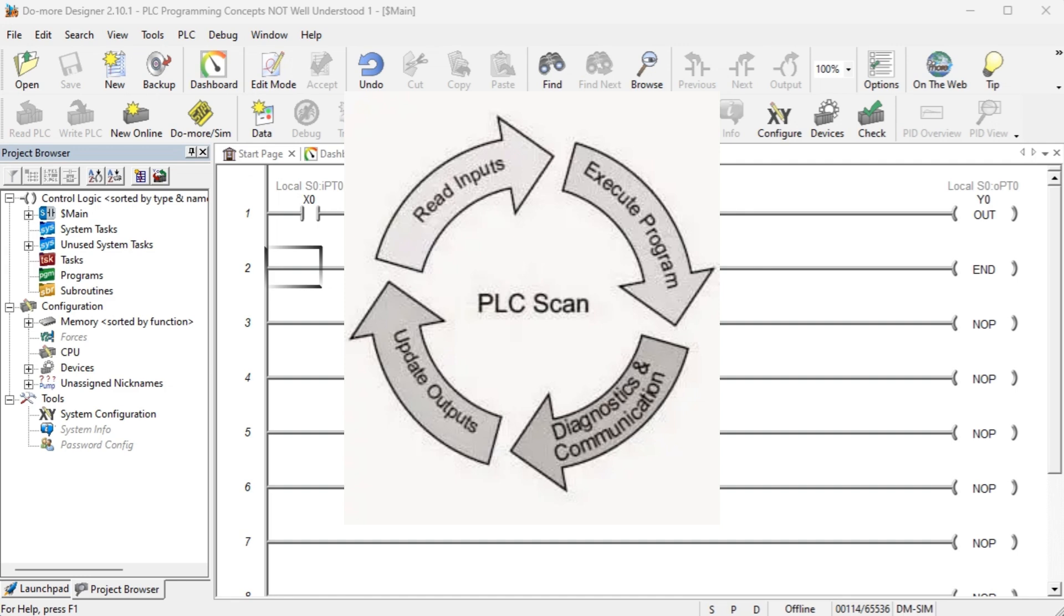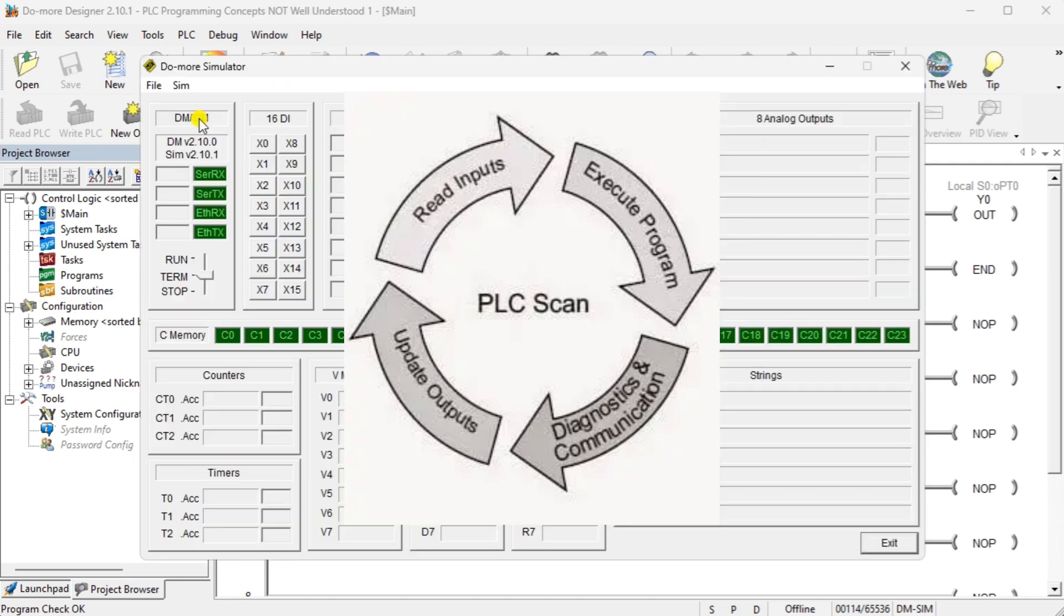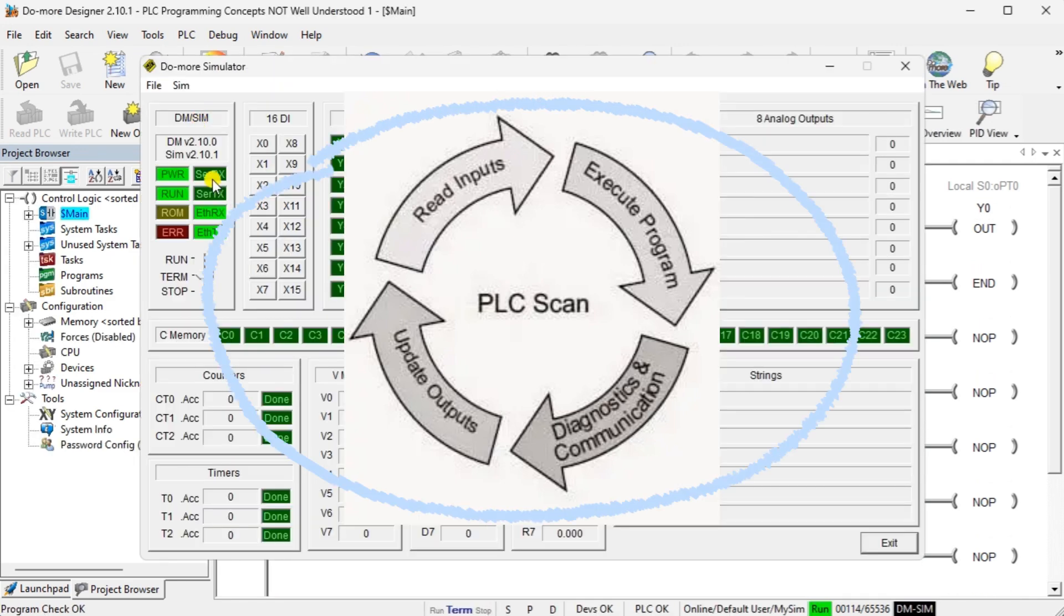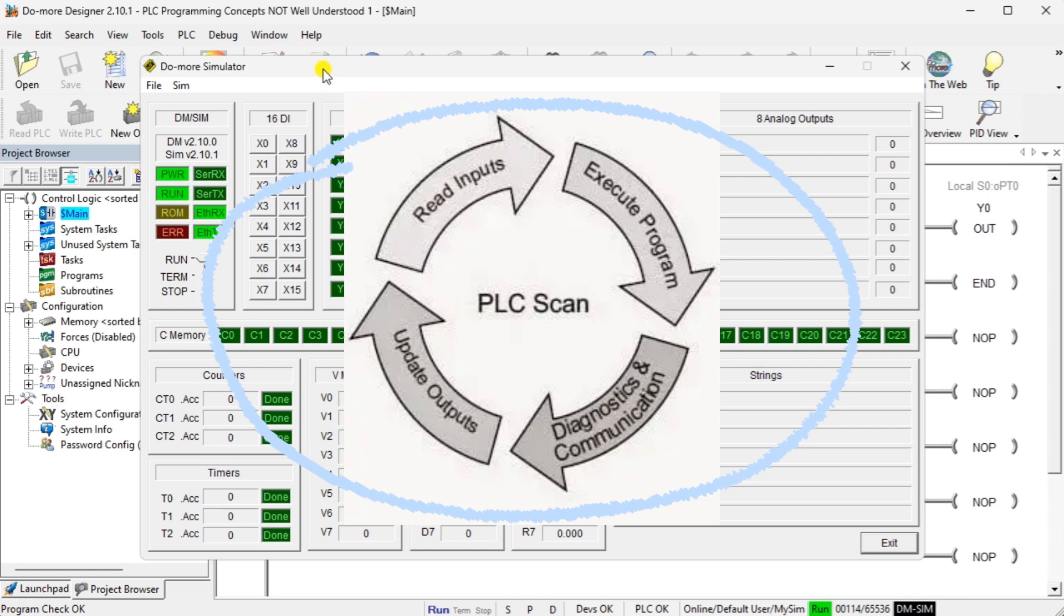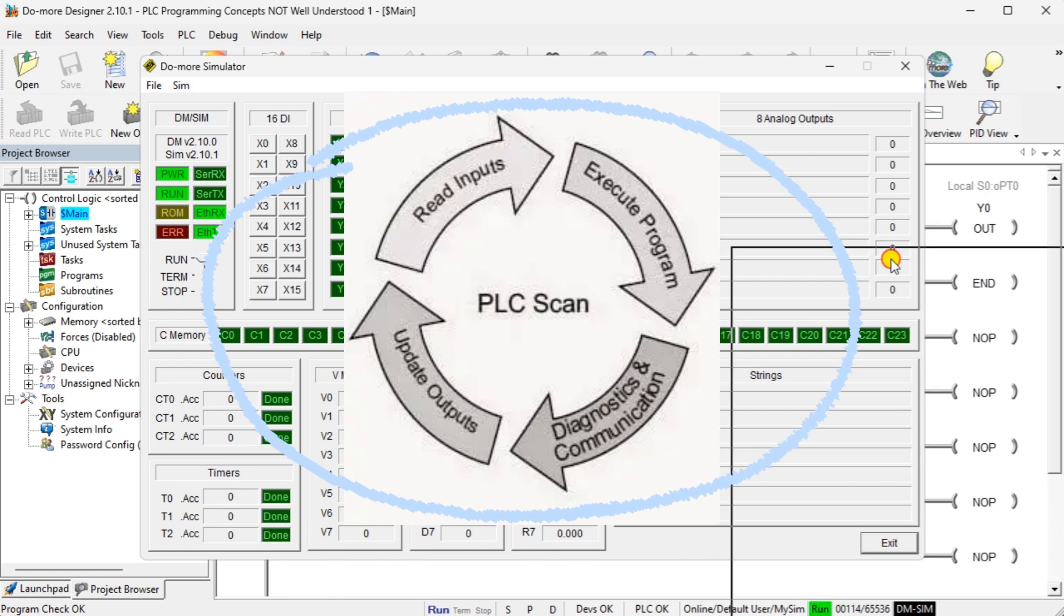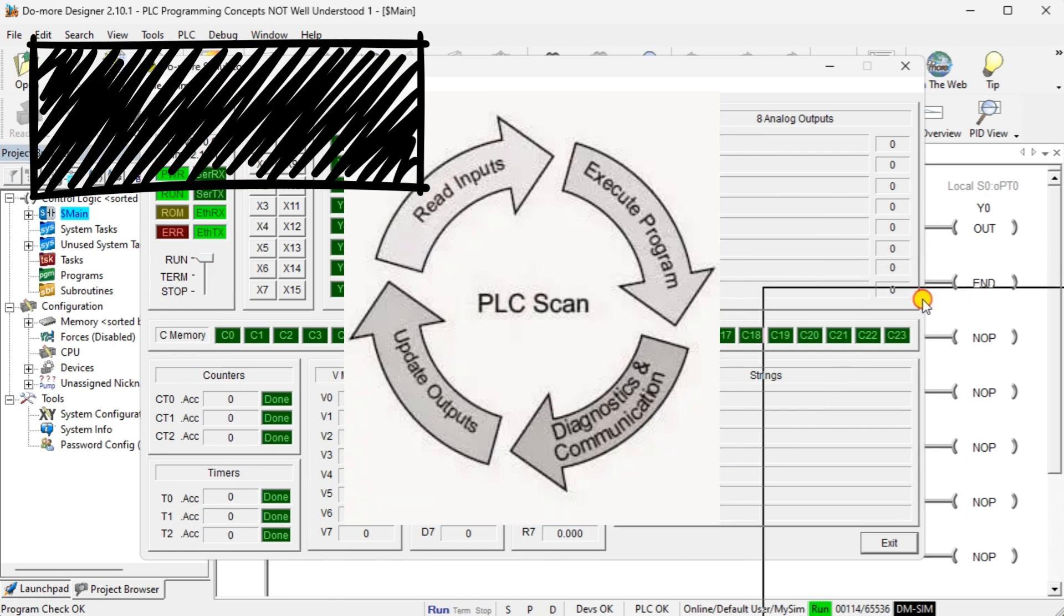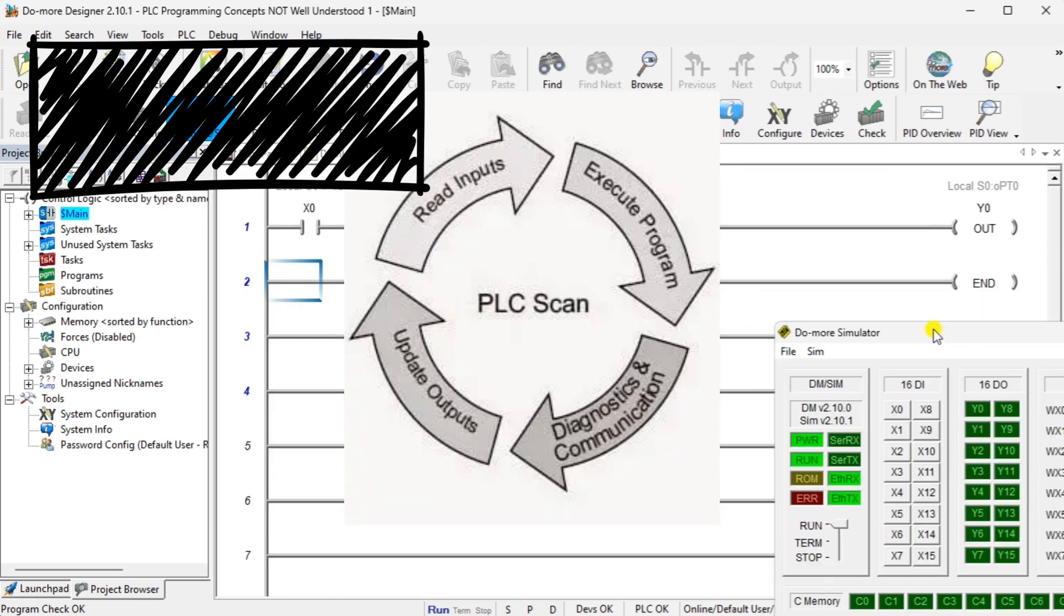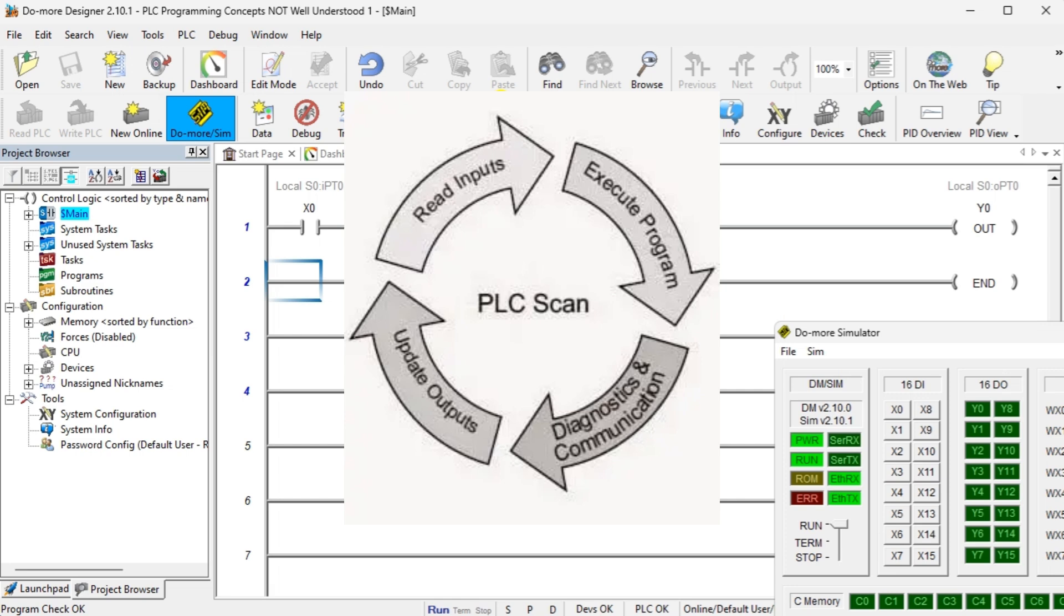Read inputs, execute programs, diagnostics and communication, and update outputs. Programmable logic controllers (PLCs) use a cyclic scan. This means that the PLC is not waiting for an input condition to change from one state to the other. It constantly looks at the condition of the input and makes a copy of that in memory. The time it takes to complete one scan is called scan time.